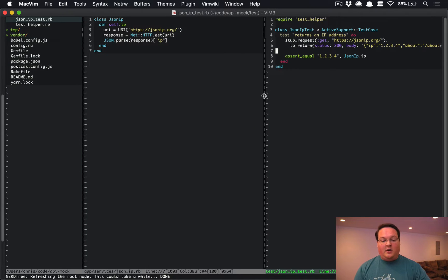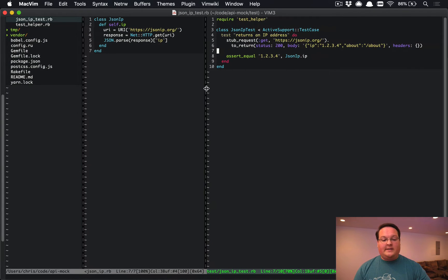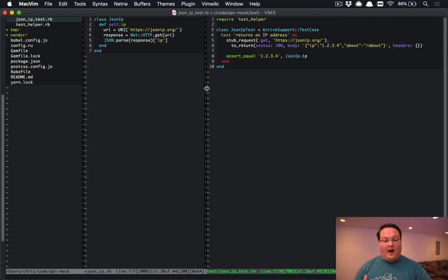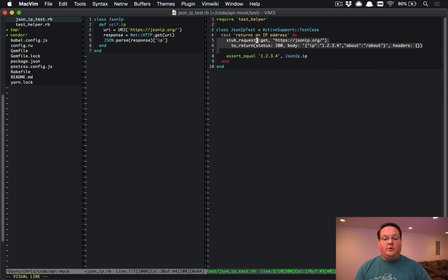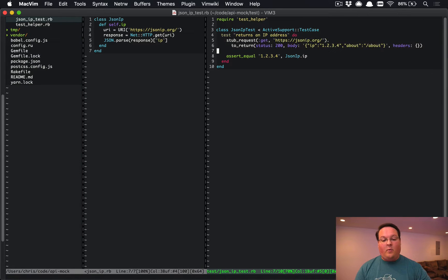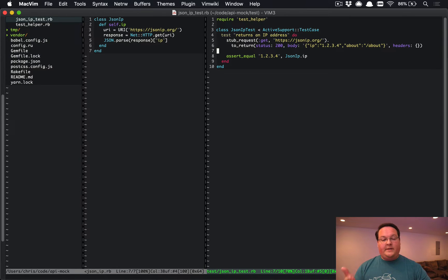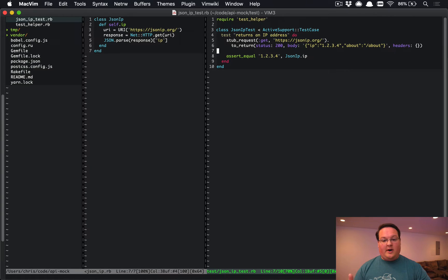In our example case here we are connecting to the JSON IP org service and just returning our IP address. To use web mock directly we had to do this stub request and tell it we're doing a get request to this URL, we want to return these statuses, we want to have these parameters that we match and that sort of thing.